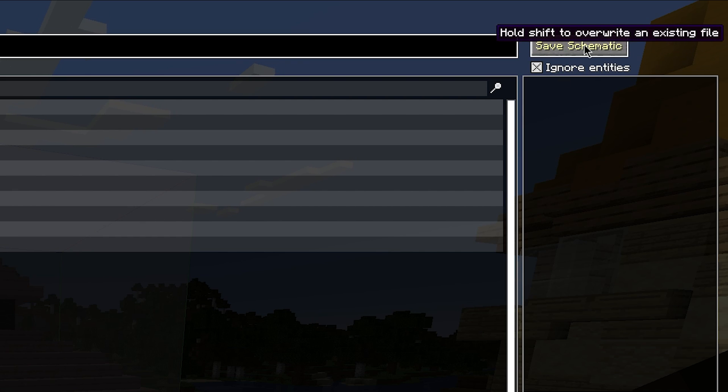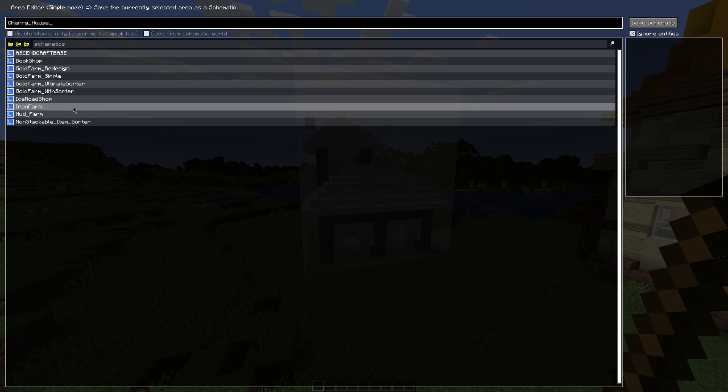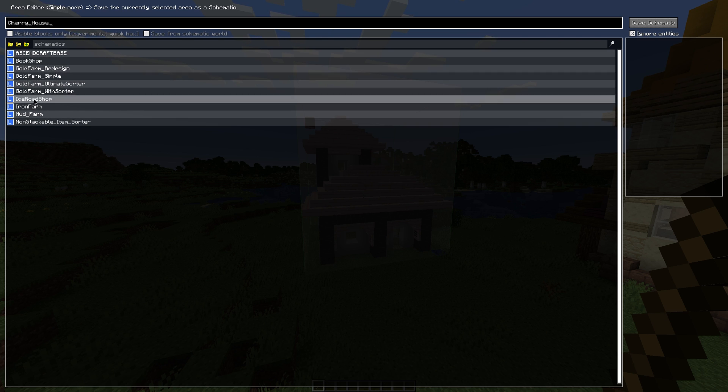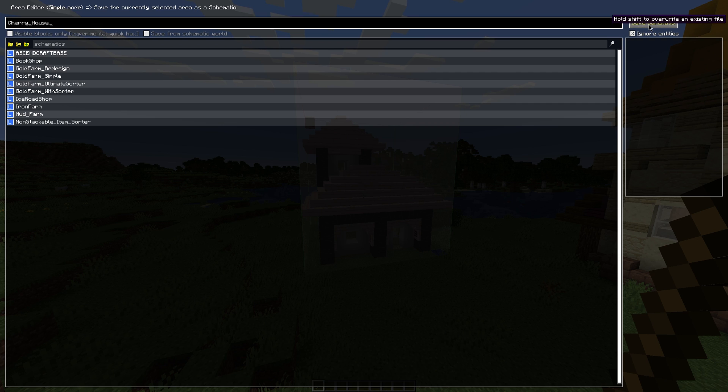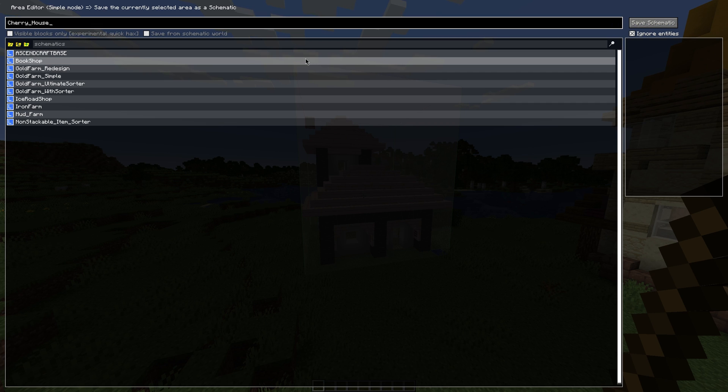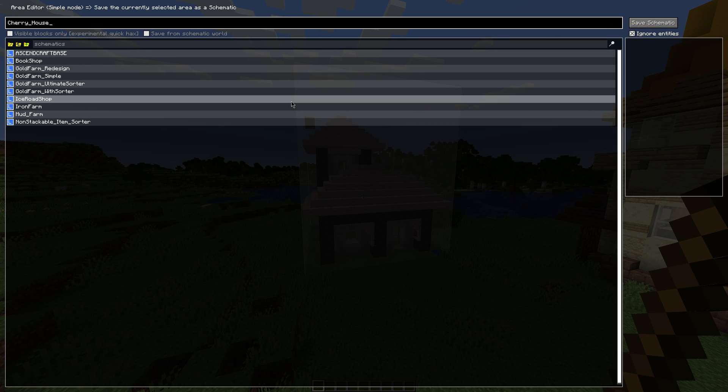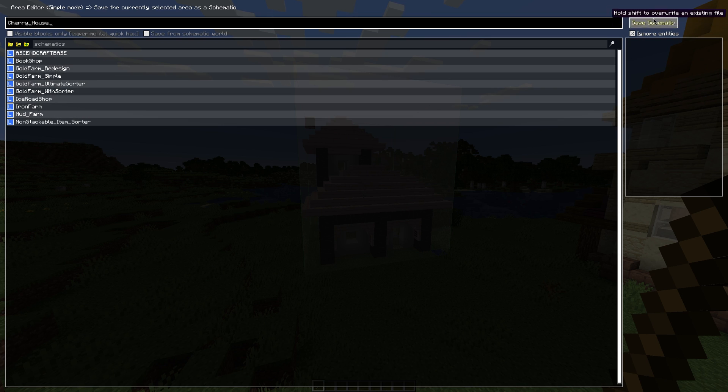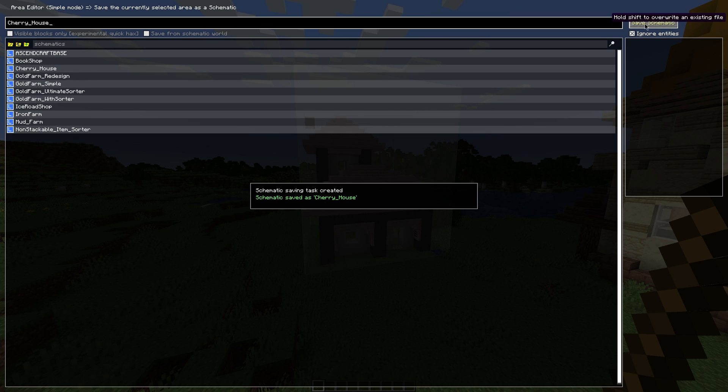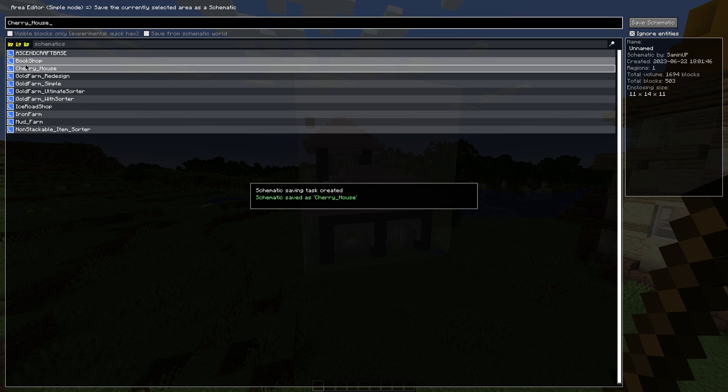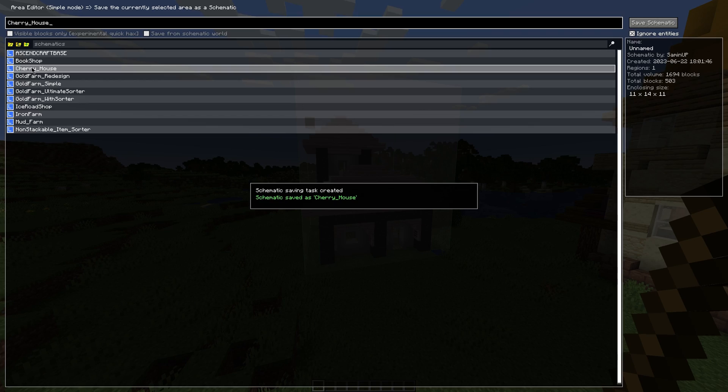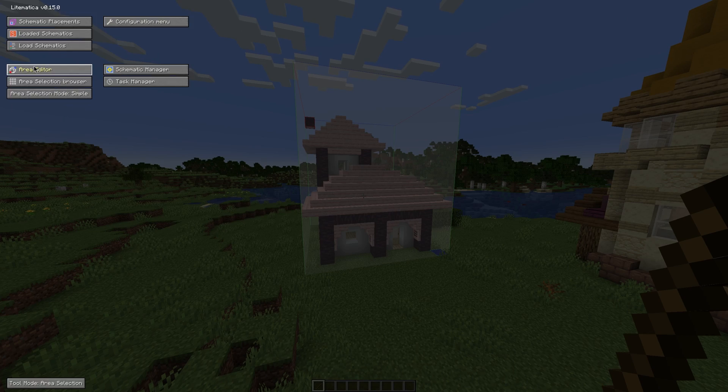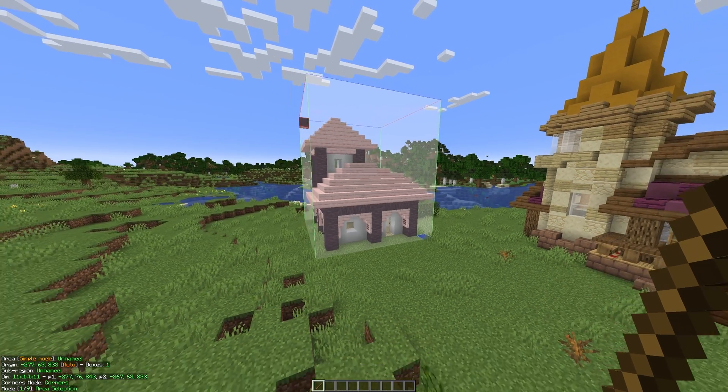And then when hovering over the save schematic button, as you can see, it says hold shift to overwrite an existing file. That basically means if you have a file called cherry underscore house already here, if you hold shift and then click save schematic, it will overwrite that old file. That'll be useful if you're updating a build, but we're not going to be doing that, so we just need to click save schematic. As you can see, it has now appeared here and we have saved our cherry house schematic.